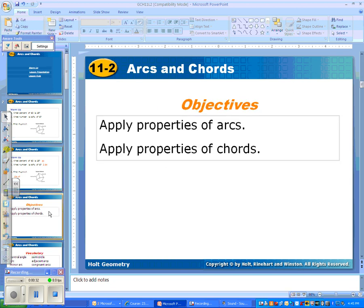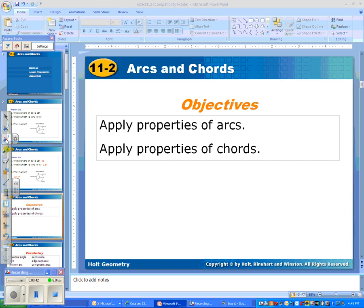Today we are talking about properties of arcs and properties of chords and the relationship that those have with each other. There's lots of vocabulary that we're going to talk about today.